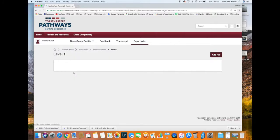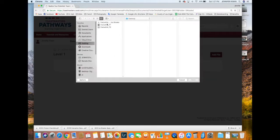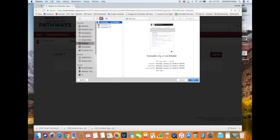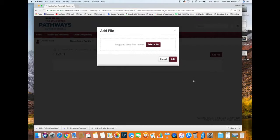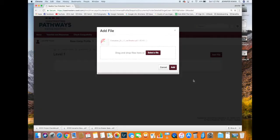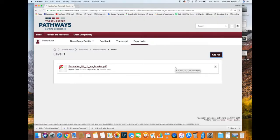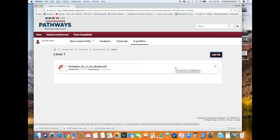Click 'add,' and there—now I have my evaluation form that my speech evaluator completed saved in my Basecamp. This is not a requirement to get credit for your speech, but this is a nice feature.